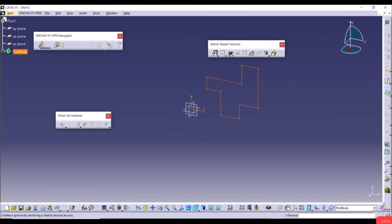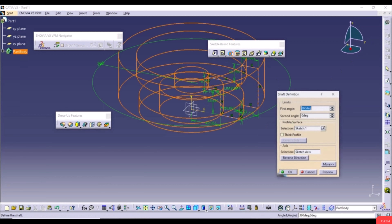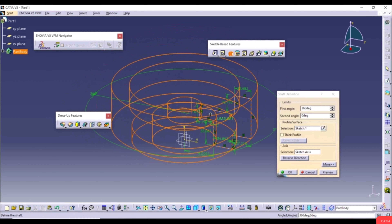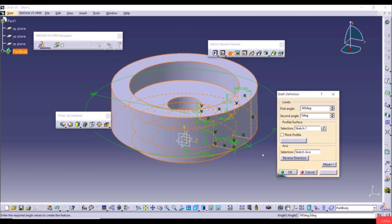In the Shaft dialog, we have First Angle and Second Angle. With First Angle at 360 degrees, click Preview to see the full revolution. The Profile Surface is Sketch 1 and the Axis is the sketch axis we created.